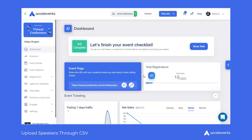Hi, and welcome to Excel Events. In this video, we'll show you how to import speakers into your event using CSV spreadsheets.